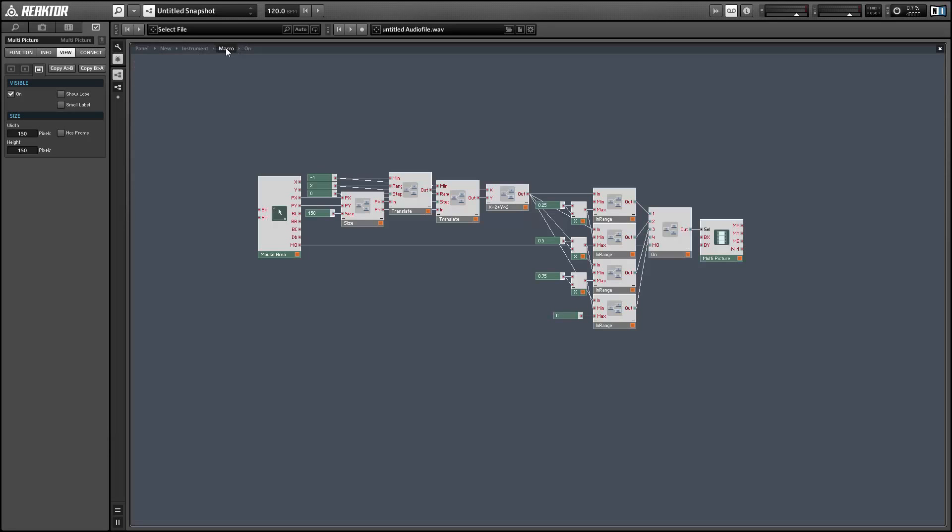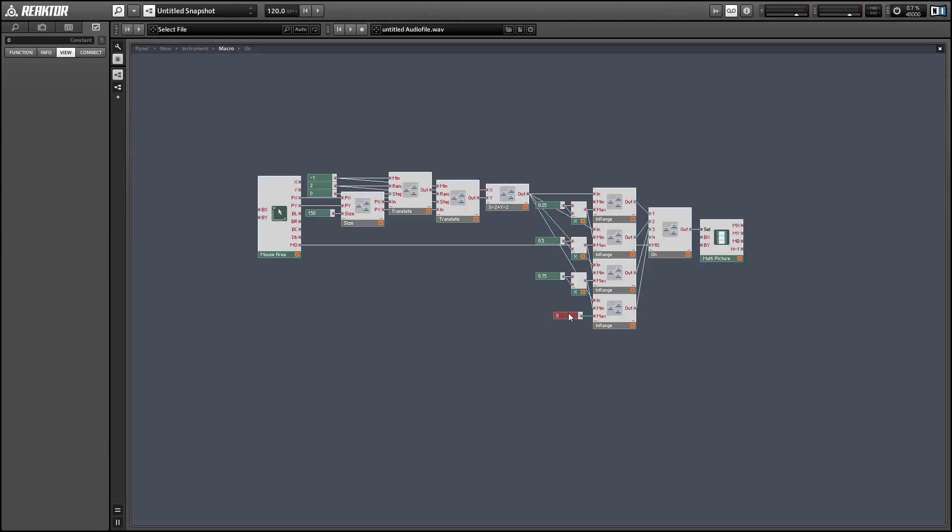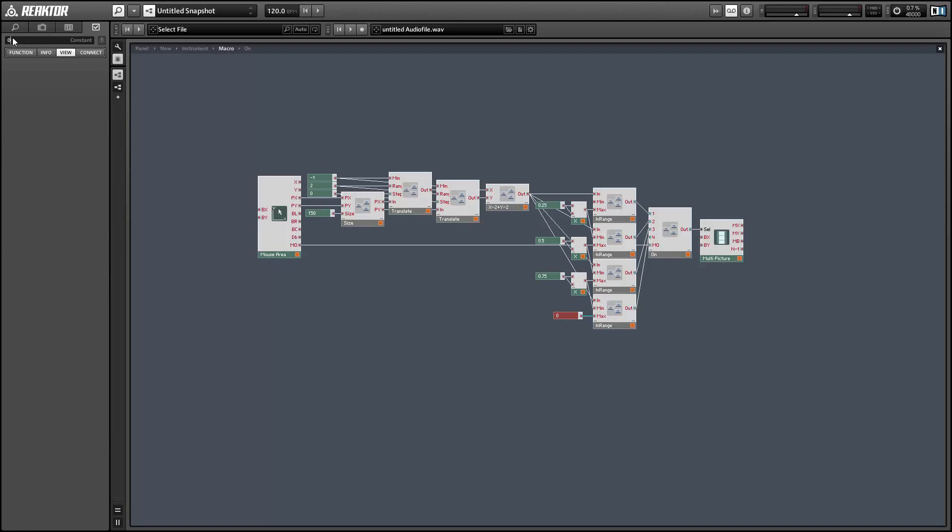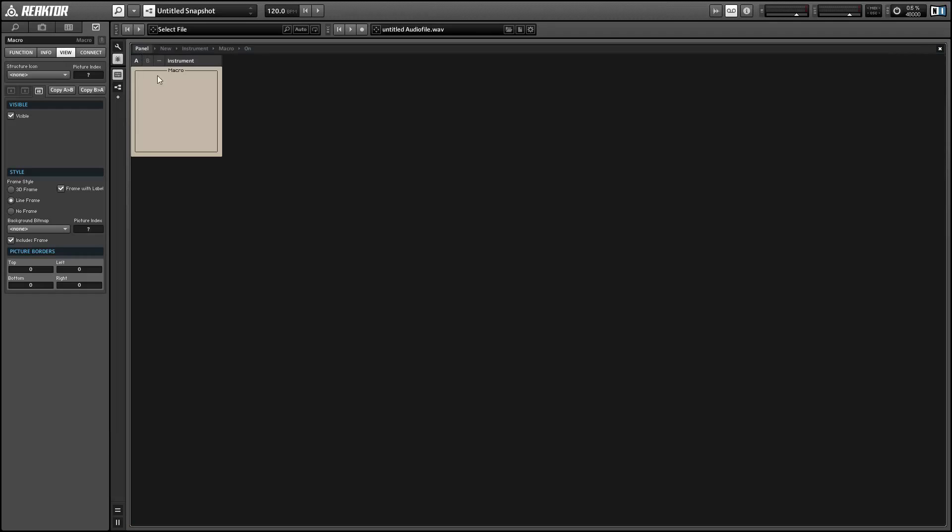And it doesn't look like the outside circle is working right now. I probably just made a really simple mistake. Yeah, if we hop into the structure, you see I set the maximum value for this to be zero. I meant to set it to one. One squared is one, so we don't need to multiply it by itself. And there we go.